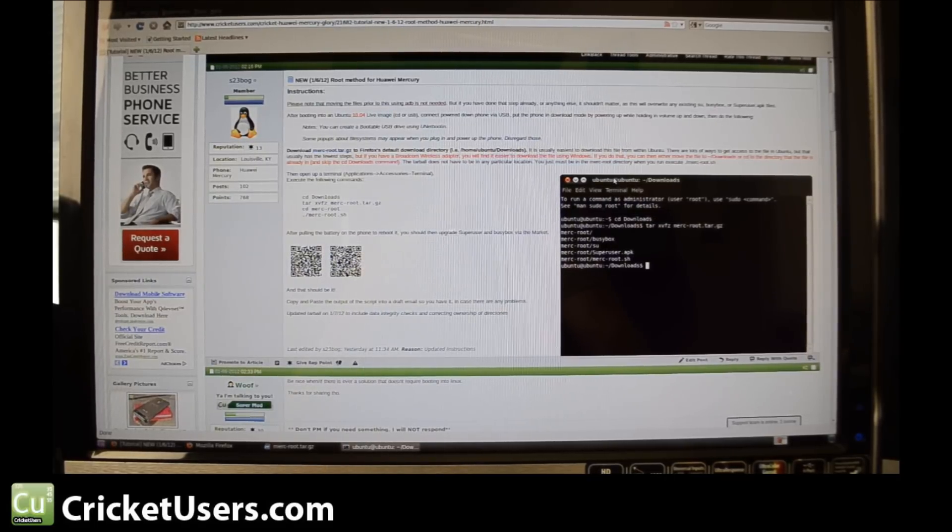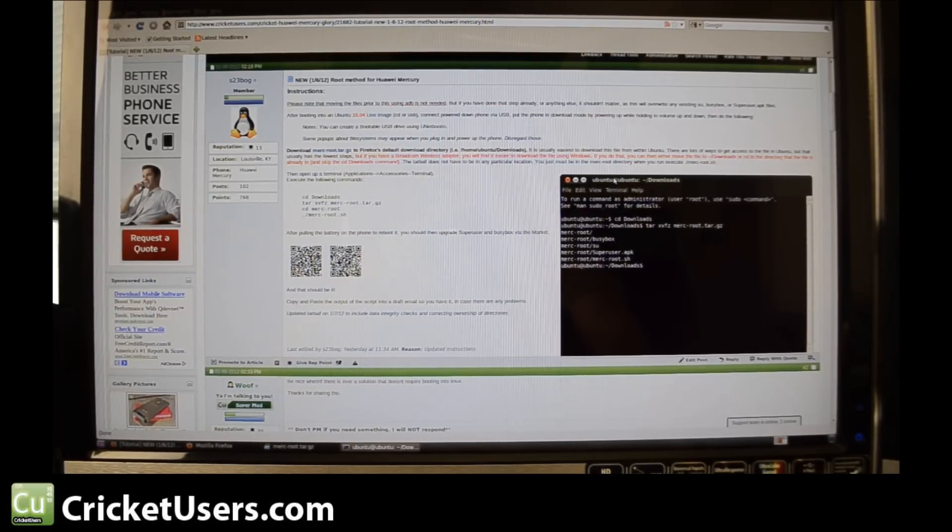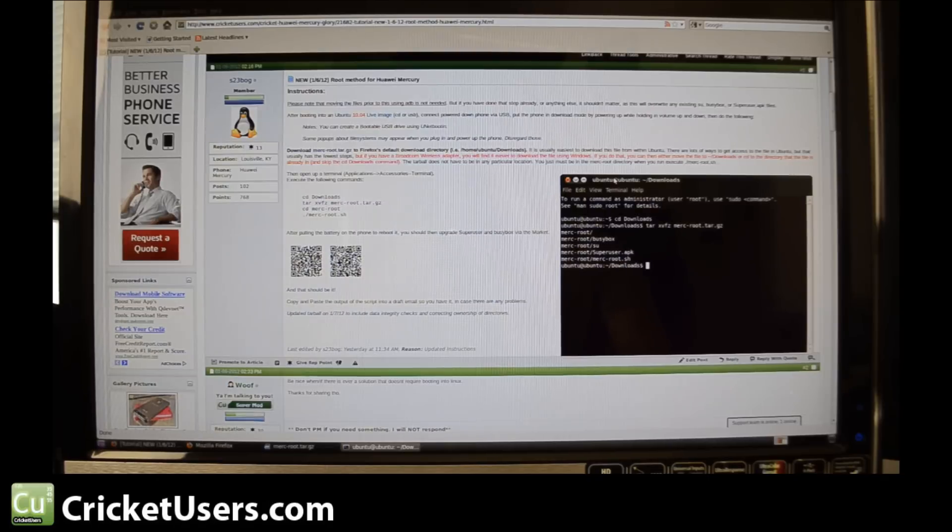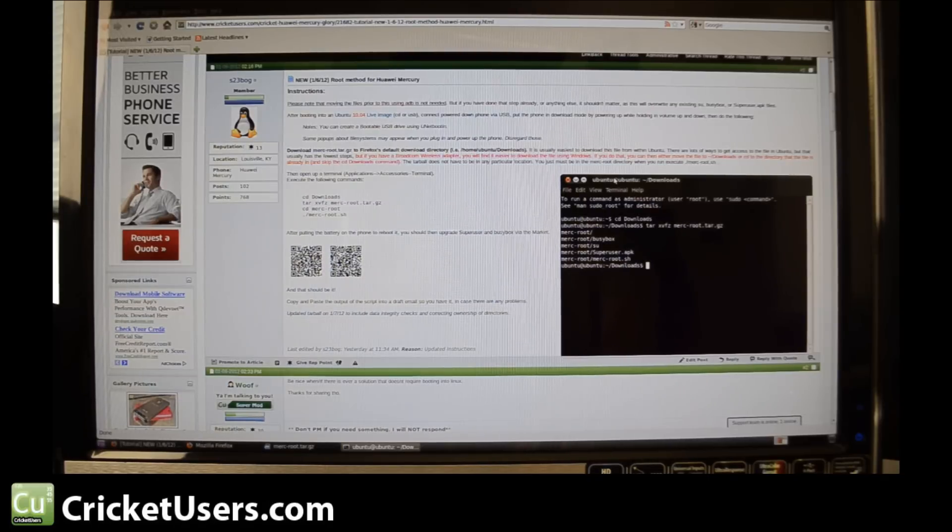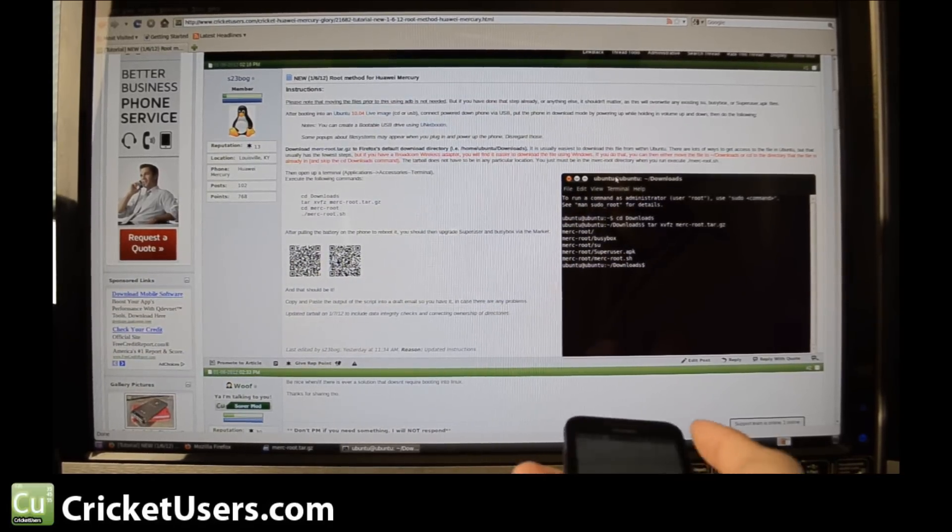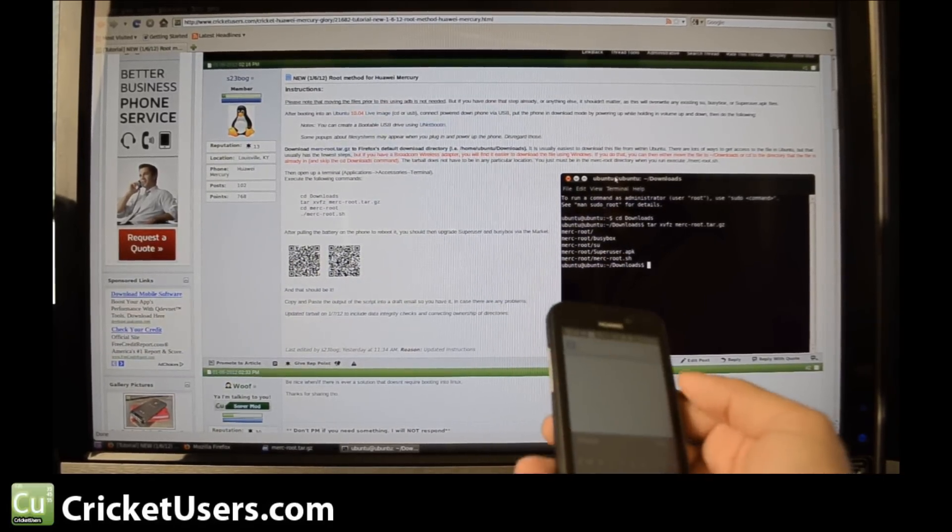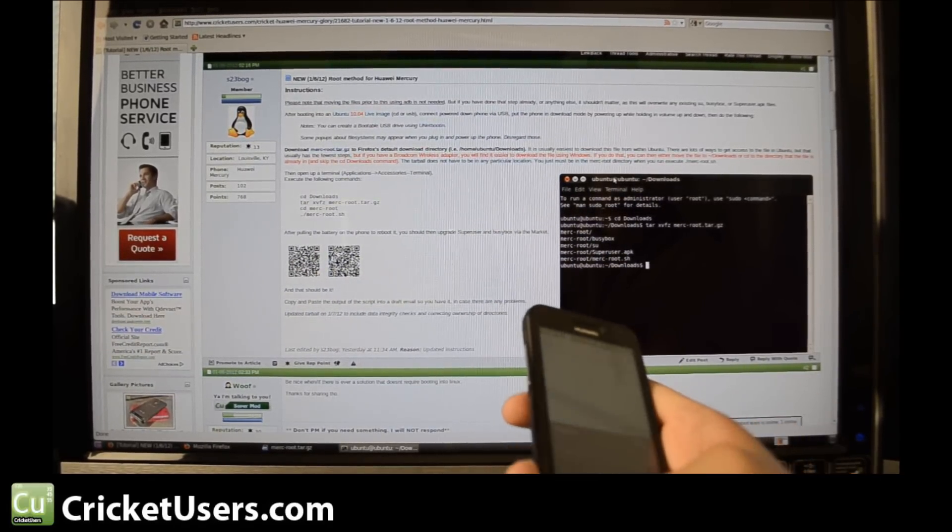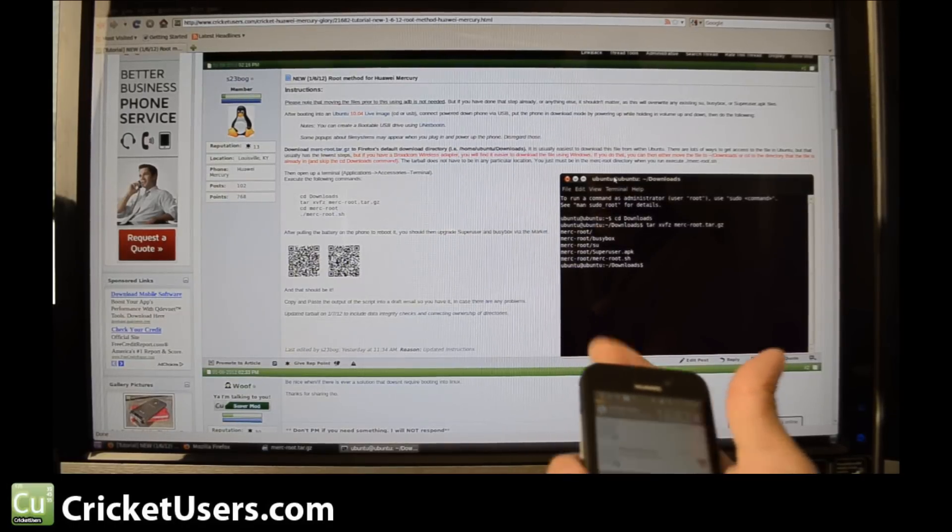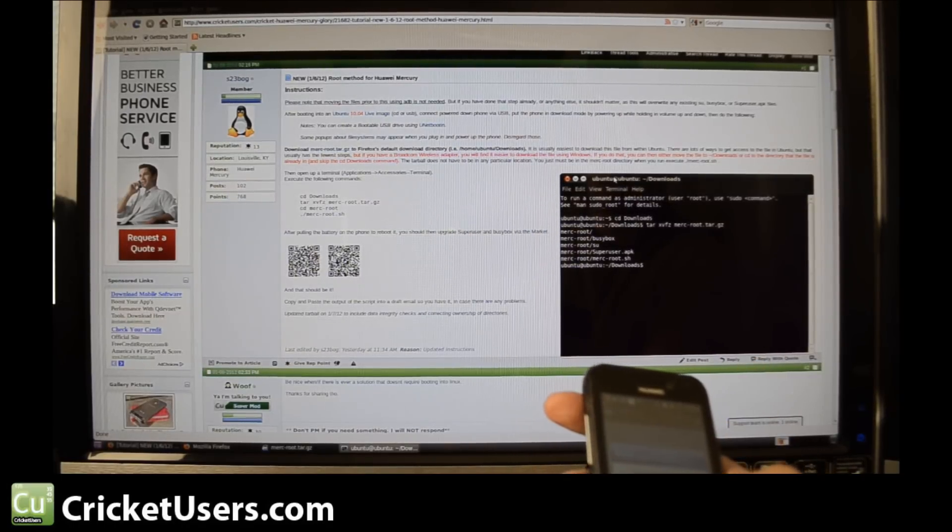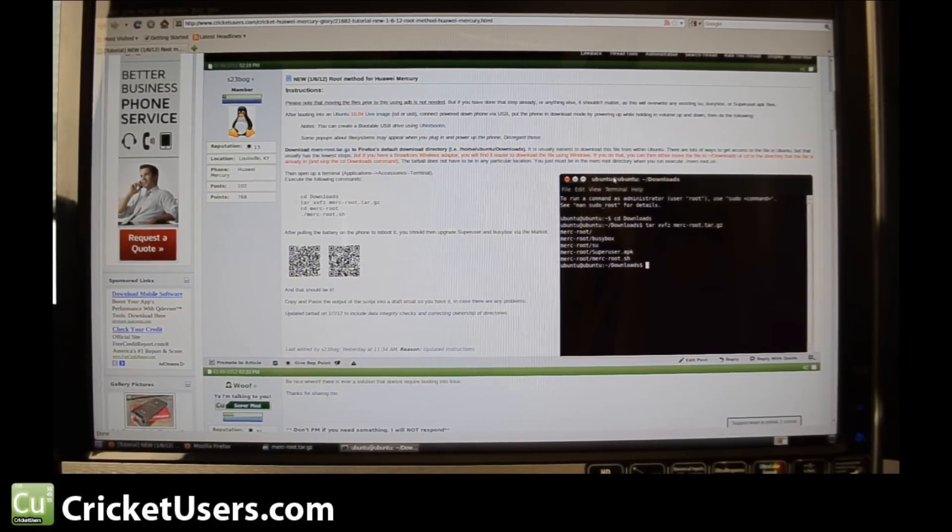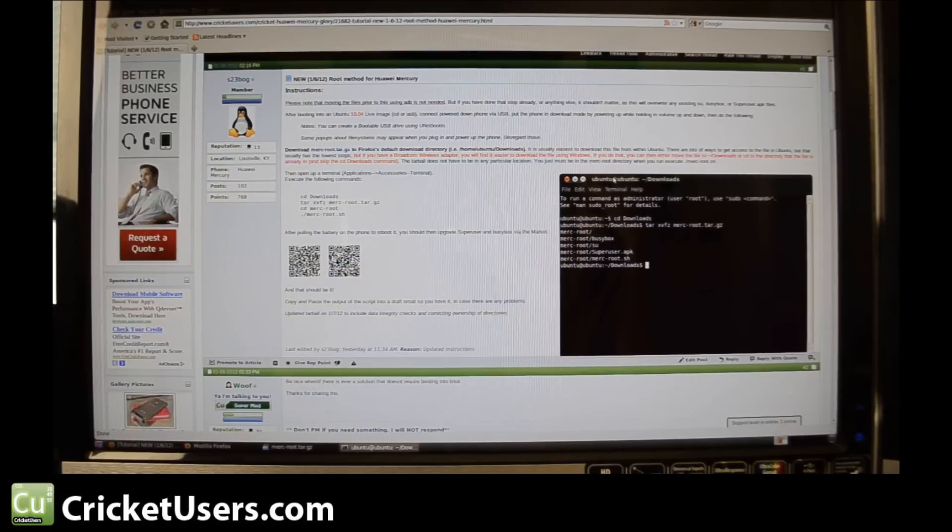Connect power down phone via USB. Put the phone in download mode by powering up while holding in volume up and down. All right, so we'll see if this works. We kind of did this out of order according to his instructions. We'll go ahead and power off our Mercury.